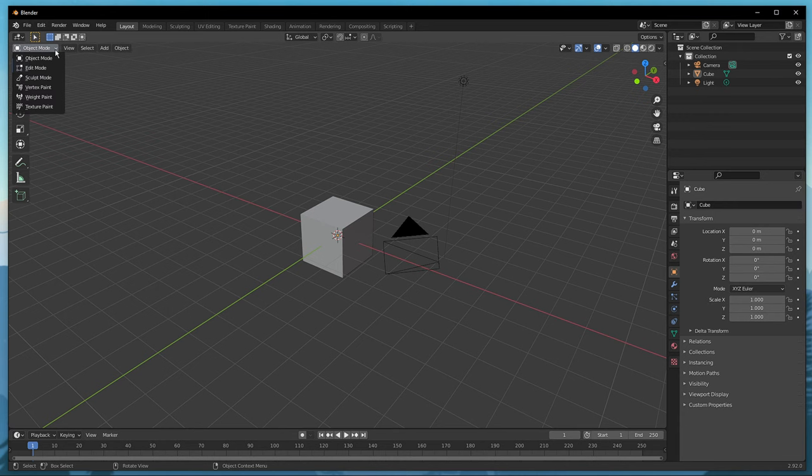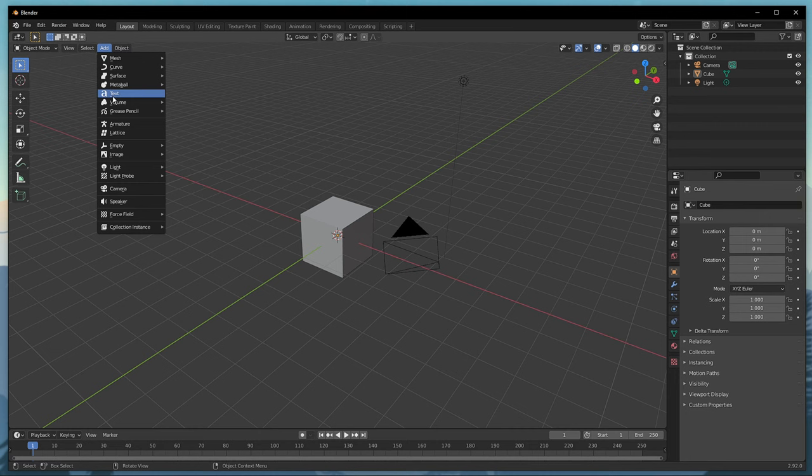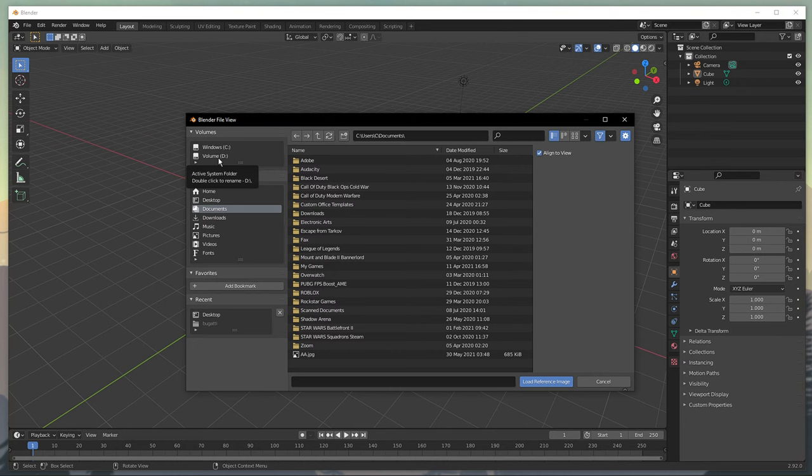To get started, in the object mode, navigate to the Add menu. In the Add menu, look for Image and select Reference.